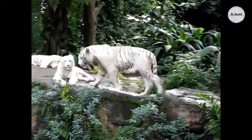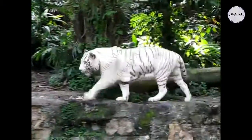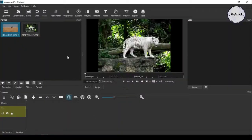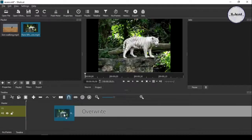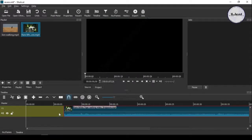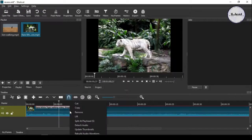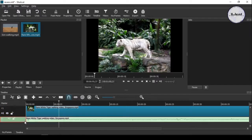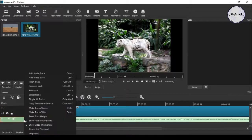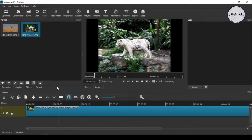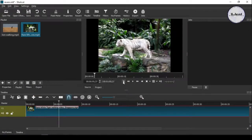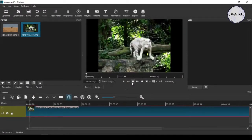Hey guys, in this video we will see how we can run a video clip in reverse mode or backward. Add or drag your video to the timeline. I am just detaching and deleting the audio from the video since we don't need it — anyhow it will reverse the audio too if you don't want to delete it. Here you can see that the video is running normally.